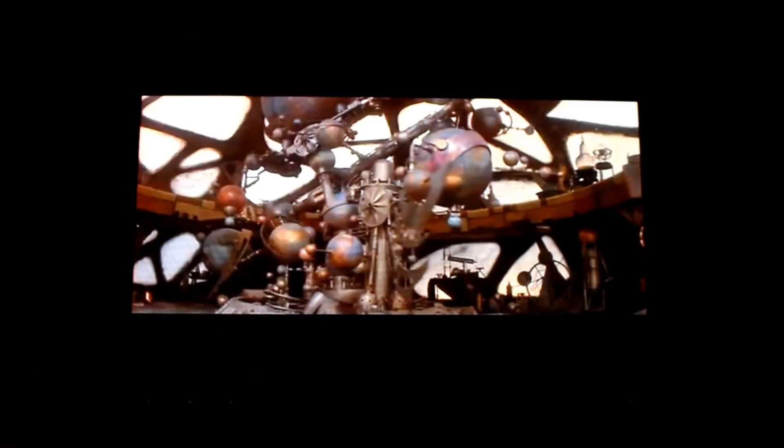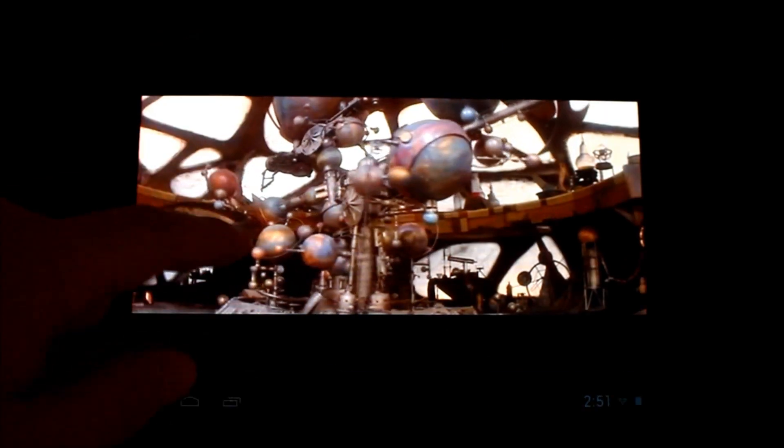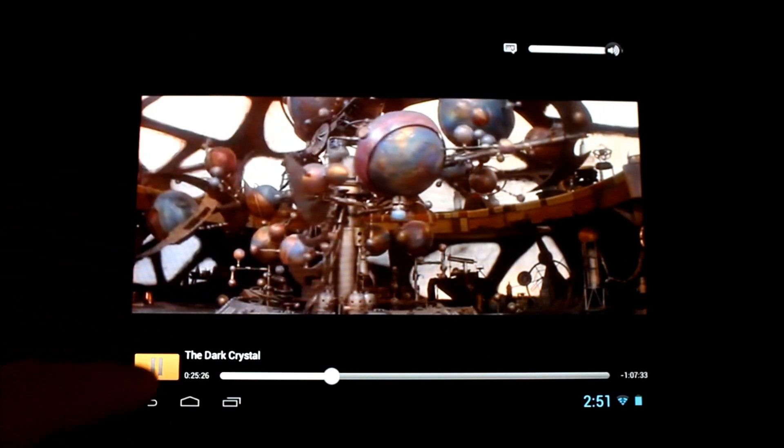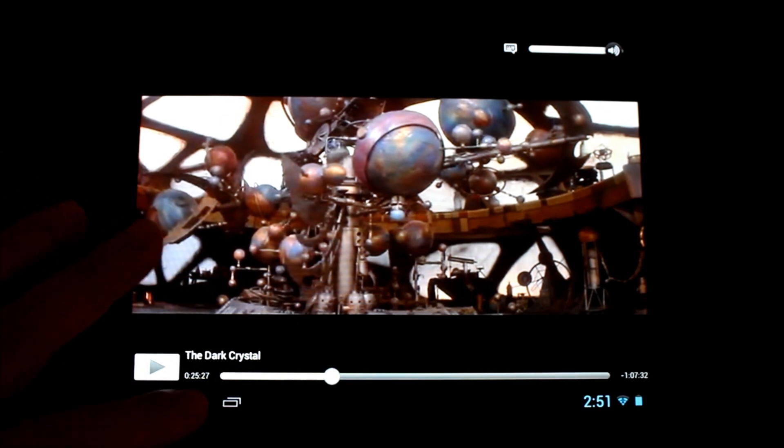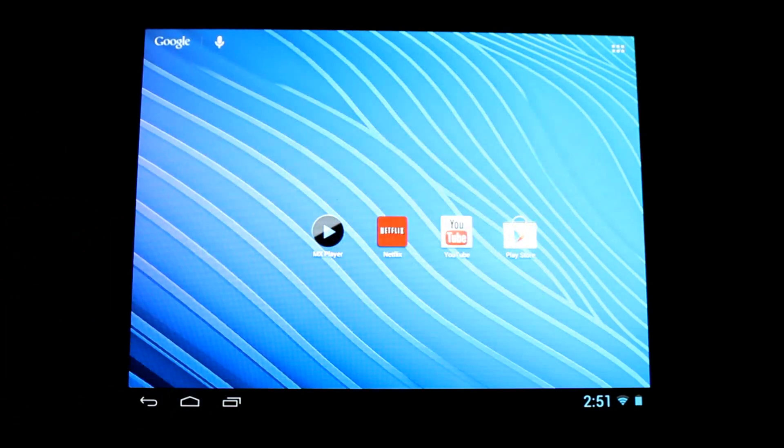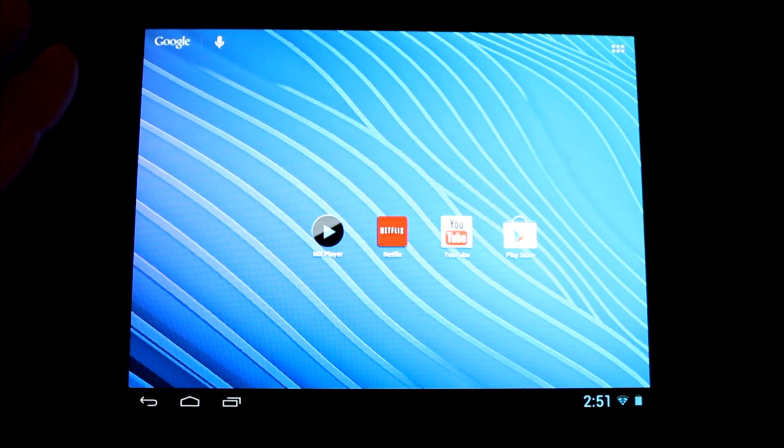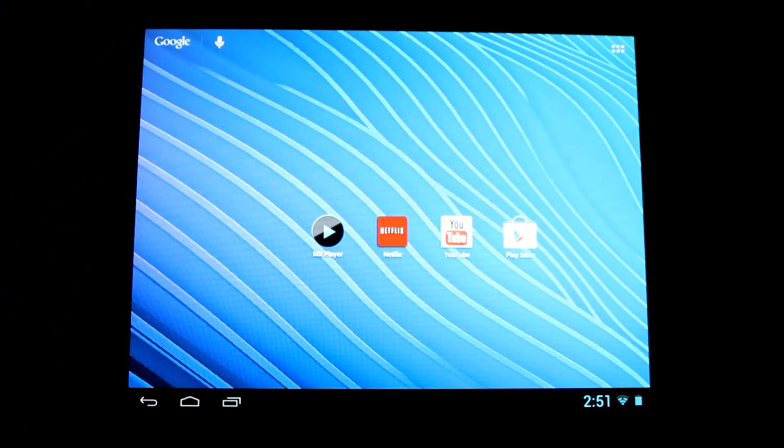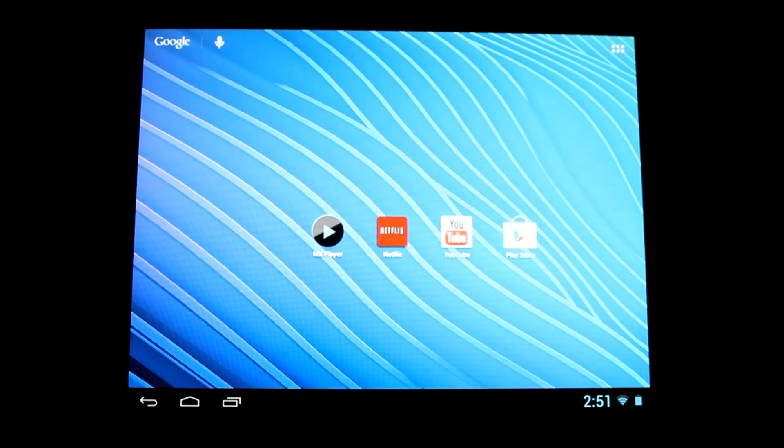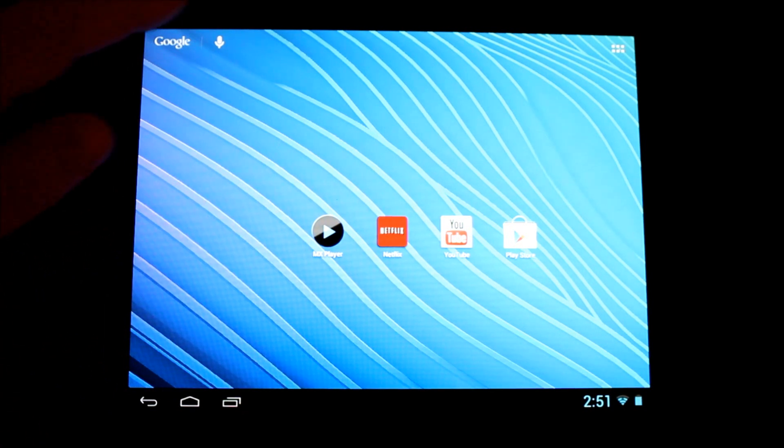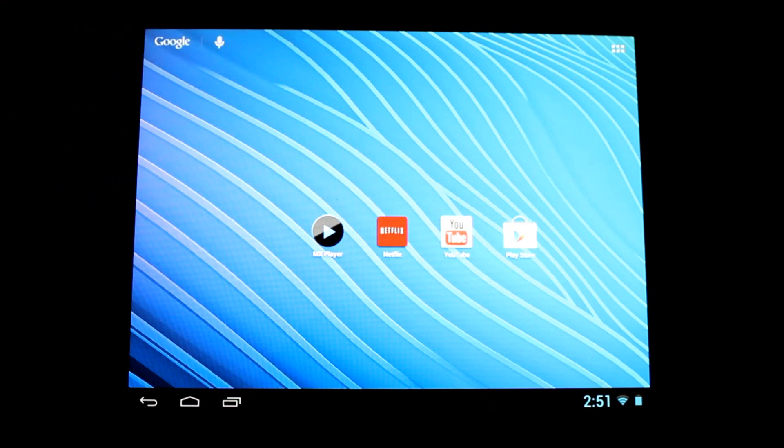If you haven't seen the Dark Crystal, please watch it, it's on Netflix. It's one of Jim Henson's best works. Anyway, one of the things that we've noticed here is that while the audio works and the video works very well, one of the things that you might struggle with is the Google Now, and I'm just going to hit the microphone up here. Find me a picture of a monkey. Okay, so it didn't find it. Let me try it again. Find me a picture of a monkey.